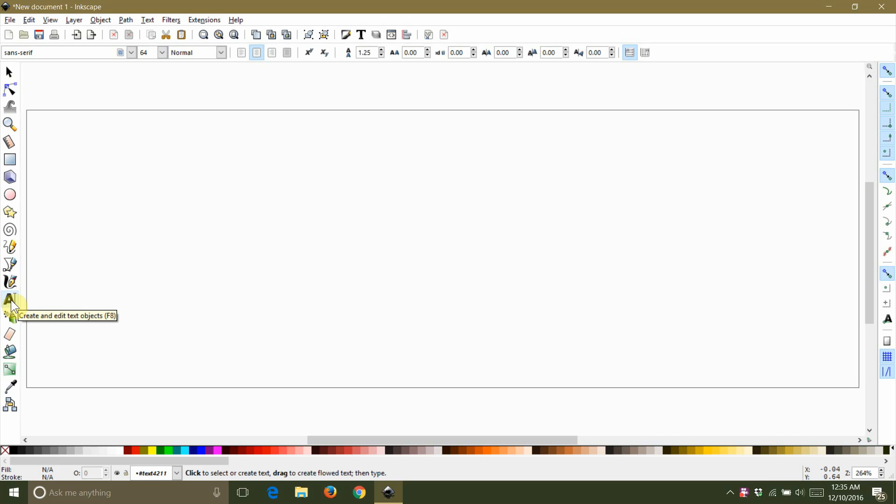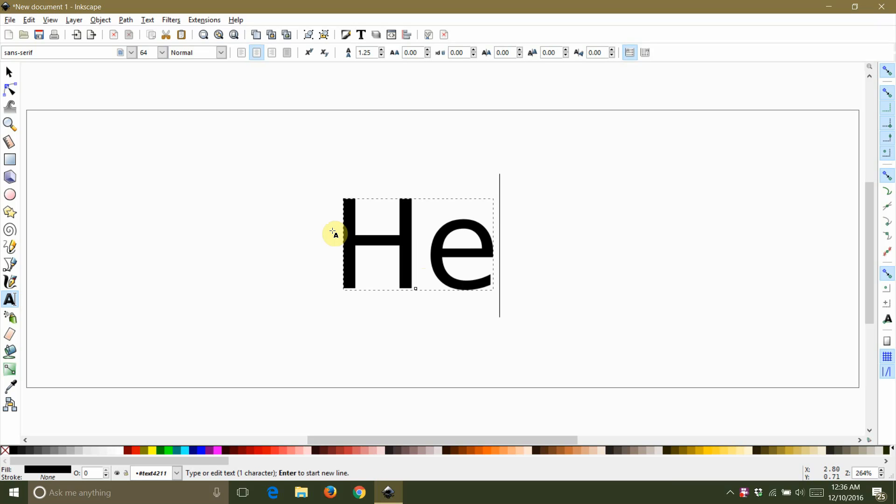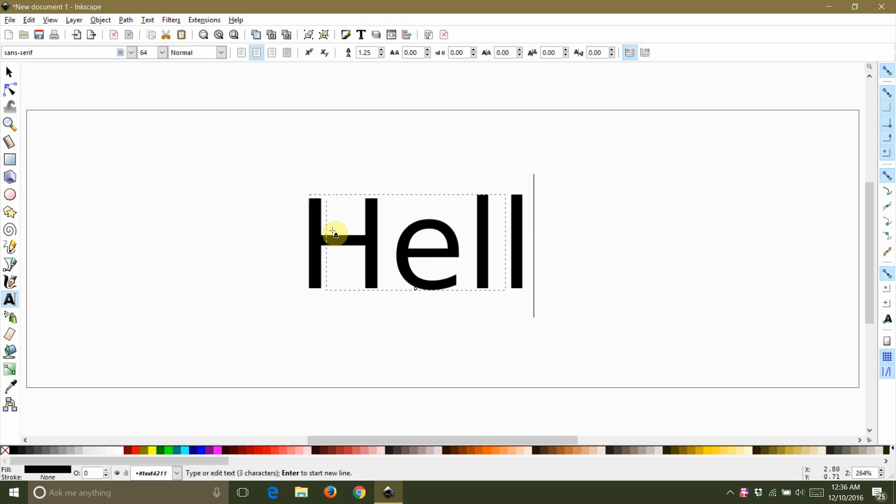Jumping right in, I'm going to start by selecting my text tool. I'm going to center my text for this tutorial just so I can center it on the screen for you easily, but you can have your text justified however you want.